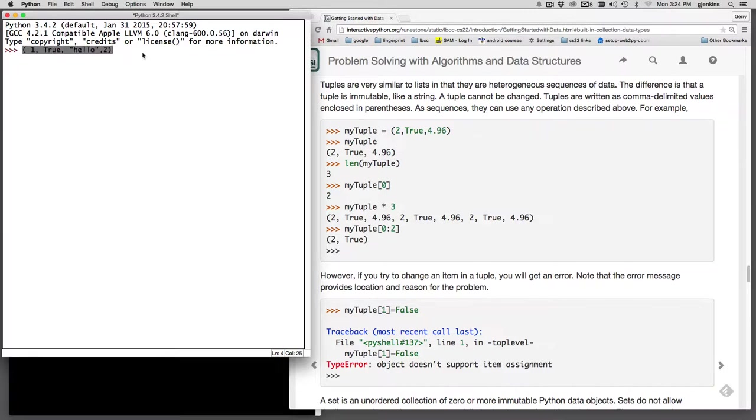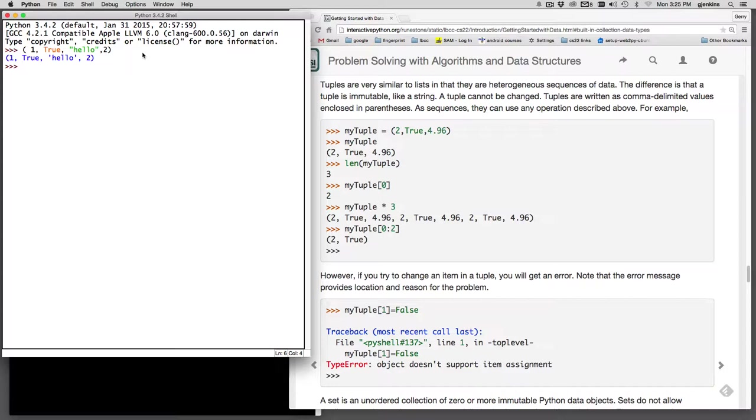So normally you do a tuple by using parentheses. So this is a tuple and you can mix data types as the different items in the tuple. It turns out in version 3 plus you can do tuples without the parentheses. The only time you need parentheses is if you're representing the empty tuple.